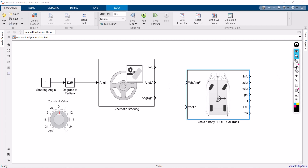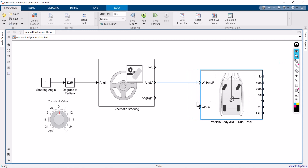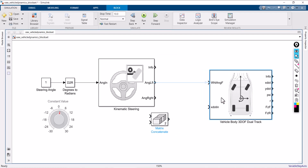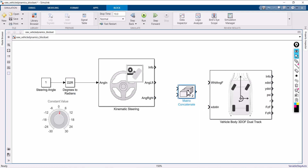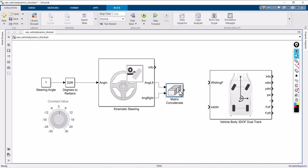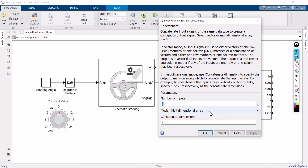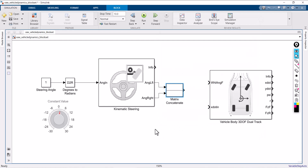In kinematic steering there are two outputs, but in vehicle body there is only one input. So you have to merge both outputs. To do that, use a component called matrix concatenate. MATLAB is a matrix laboratory — everything is treated as a matrix, which is basically an array. You have to connect the left angle and right angle, so use matrix concatenate. Double-click it — number of inputs is two, and make sure the mode is set to vector. Then connect the matrix concatenate output with the wheel angle input of the vehicle body.